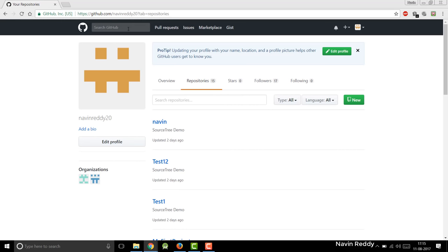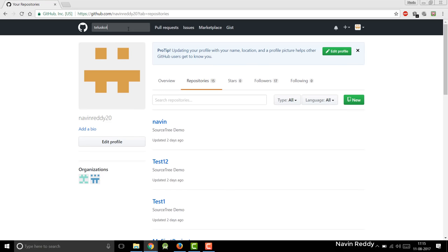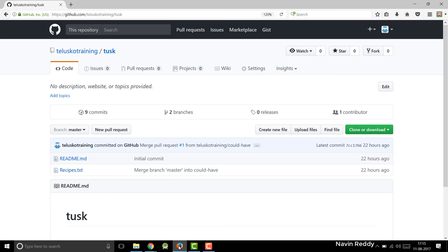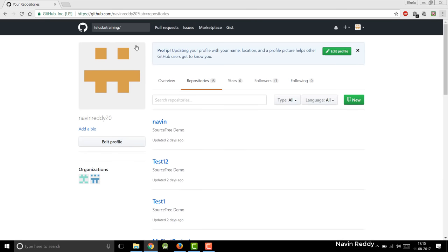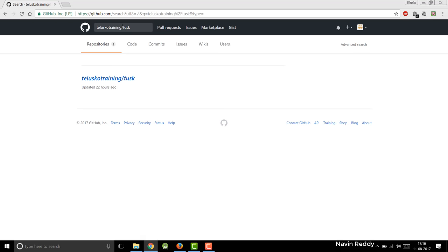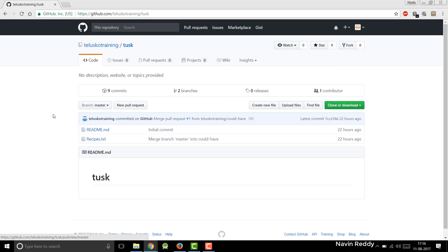So how do I contribute? So what I will do is I will go to Telesco Training. In fact, there are two ways. One, you can search for that. You can search for the Telesco Training slash the project name, which is in this case, let me just check the project name. It is Tusk. So the Telesco Training slash Tusk. This is one way. Or you can get the link from the creator. So once you get this link, this is the project.